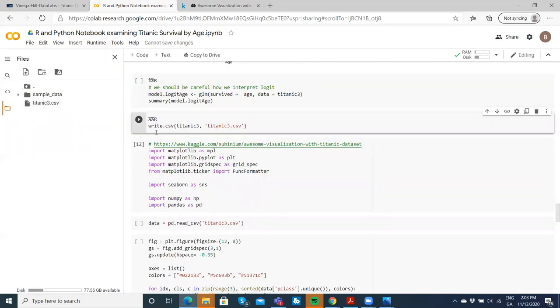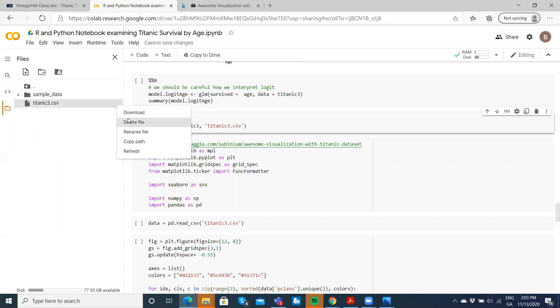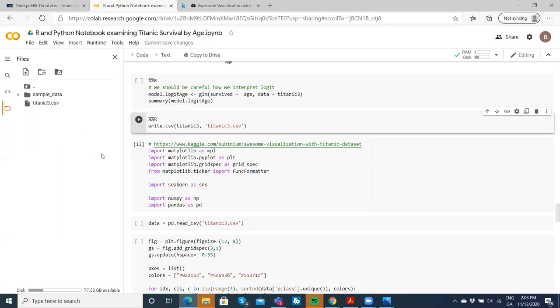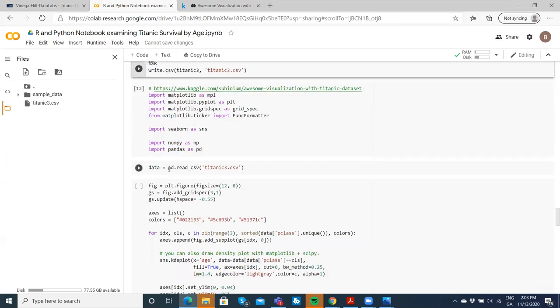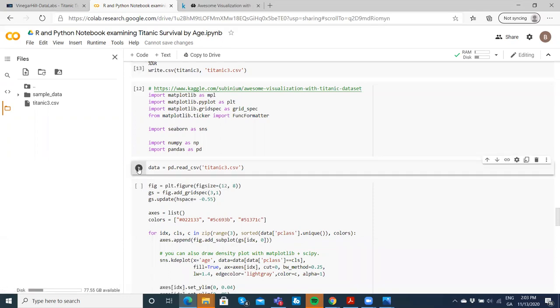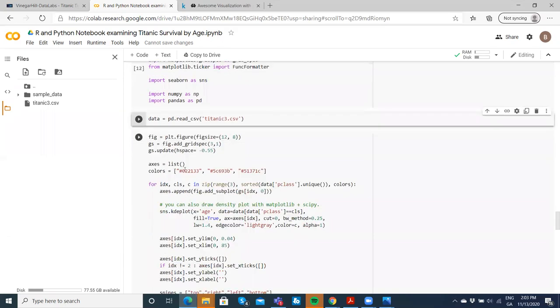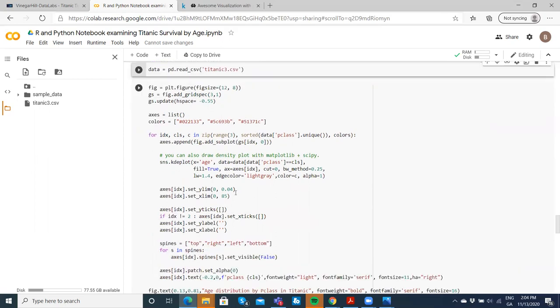Now it's there. There can be a little bit of latency sometimes. There are 1,309 observations and 14 columns of data. We're going to use it now in the Python notebook, and I want to read that titanic tree dataset into the Python element of this notebook.